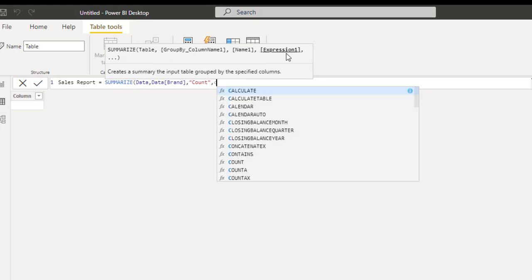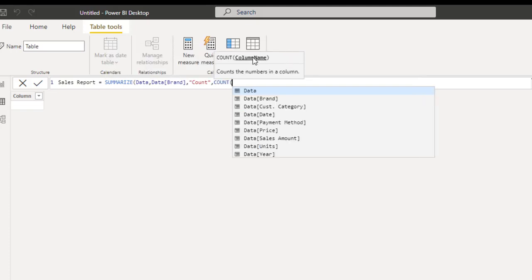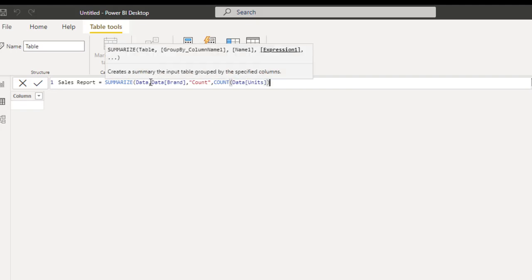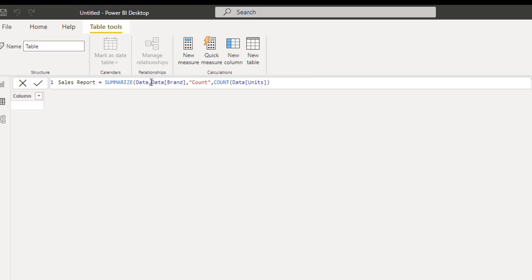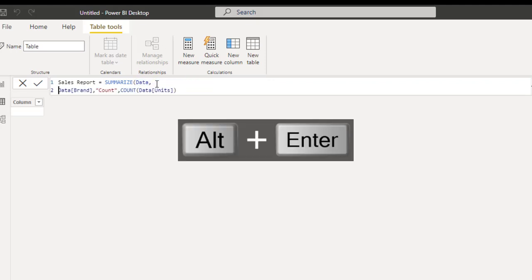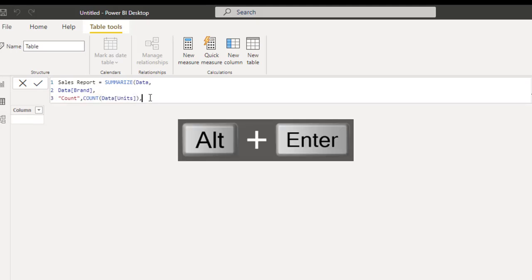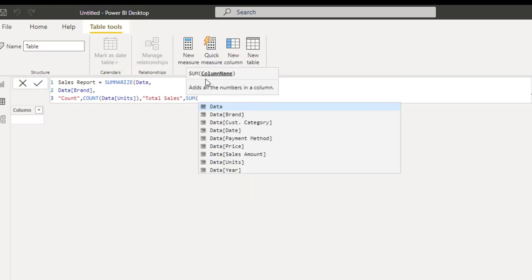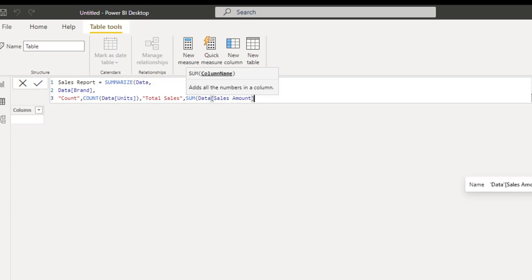Let's indent our DAX formula using Alt+Enter to make it more readable. Continuing with a comma, we also need another column name — inside double quotes 'total sales', comma. For the expression, I'm going to use the SUM aggregate function on the sales amount column. Type in 'sales amount' then close the SUM aggregate. Let's continue to indent our DAX formula with Alt+Enter.